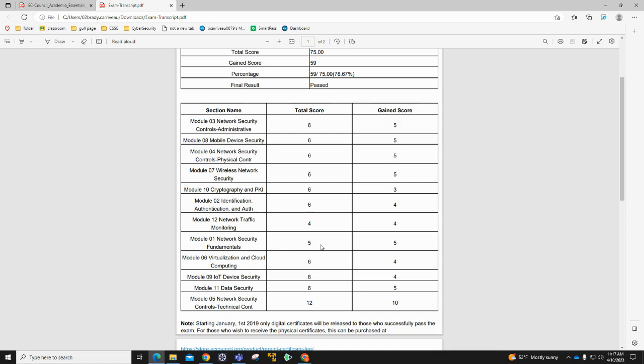Module two is about things like putting fencing around your building or putting a bollard in front of your building so a car doesn't crash through. All those points should be pretty much free. As you can see, I got module one 100%, module two four out of six, module three five out of six. So those first three modules should be very easy and very free.